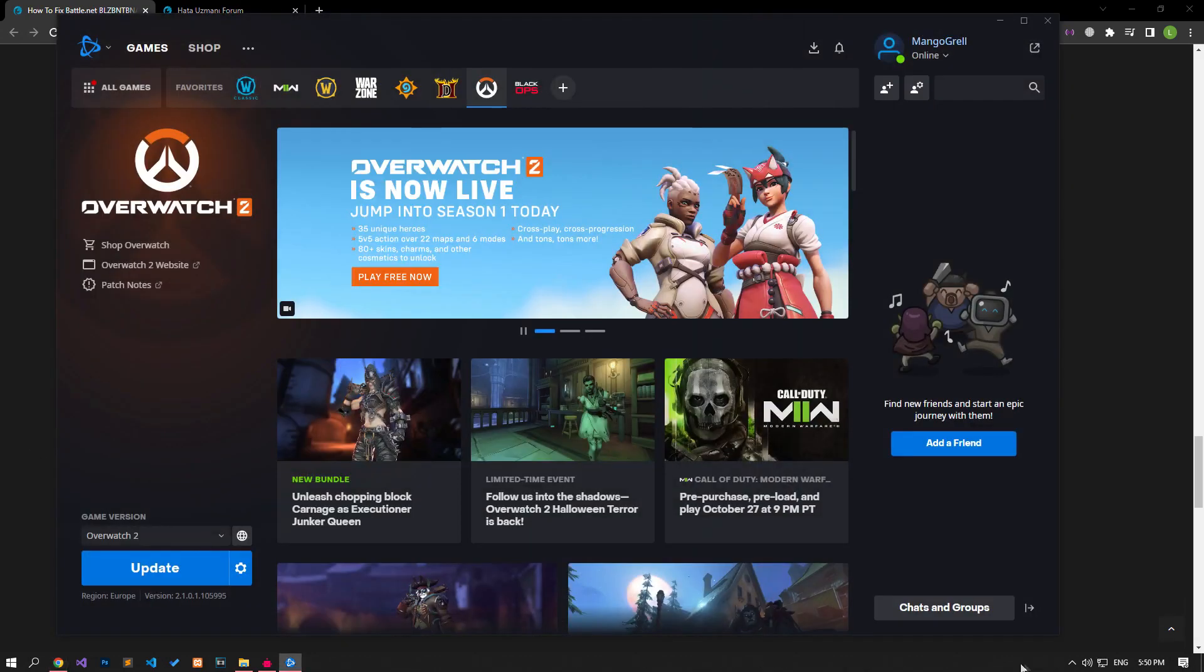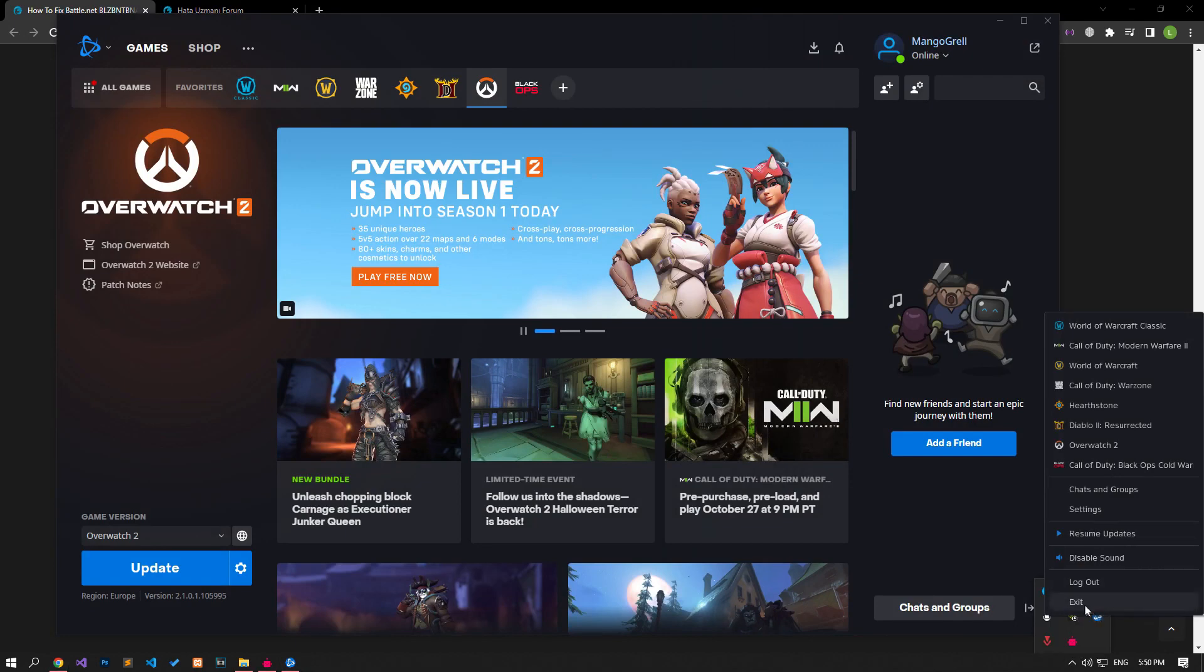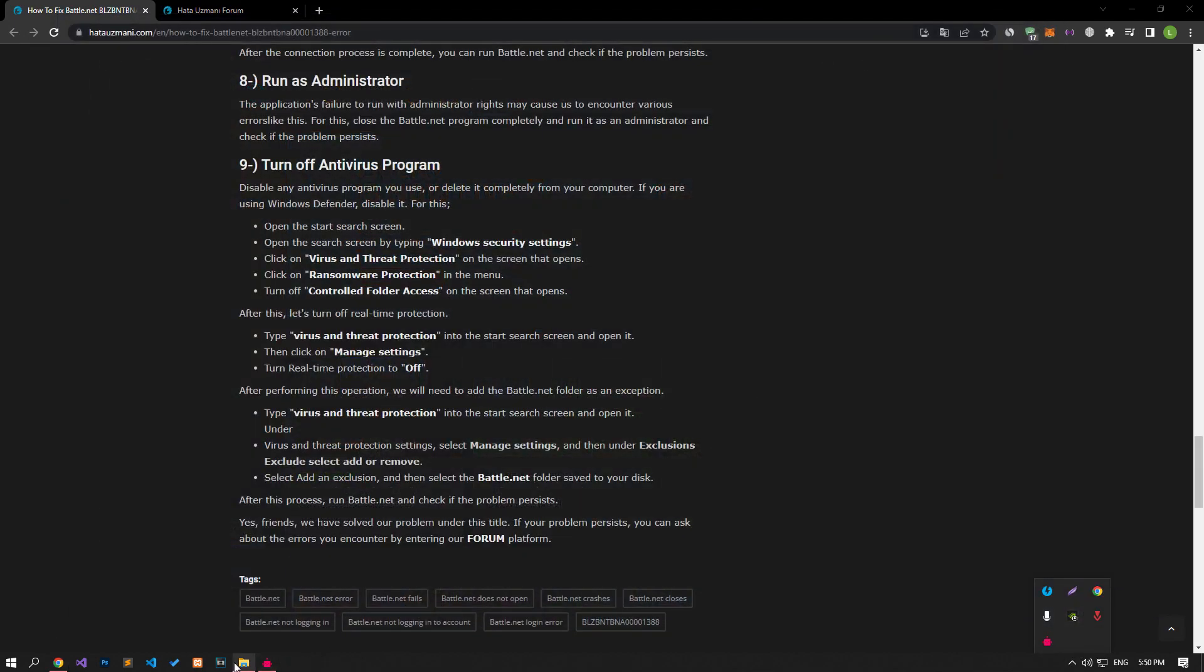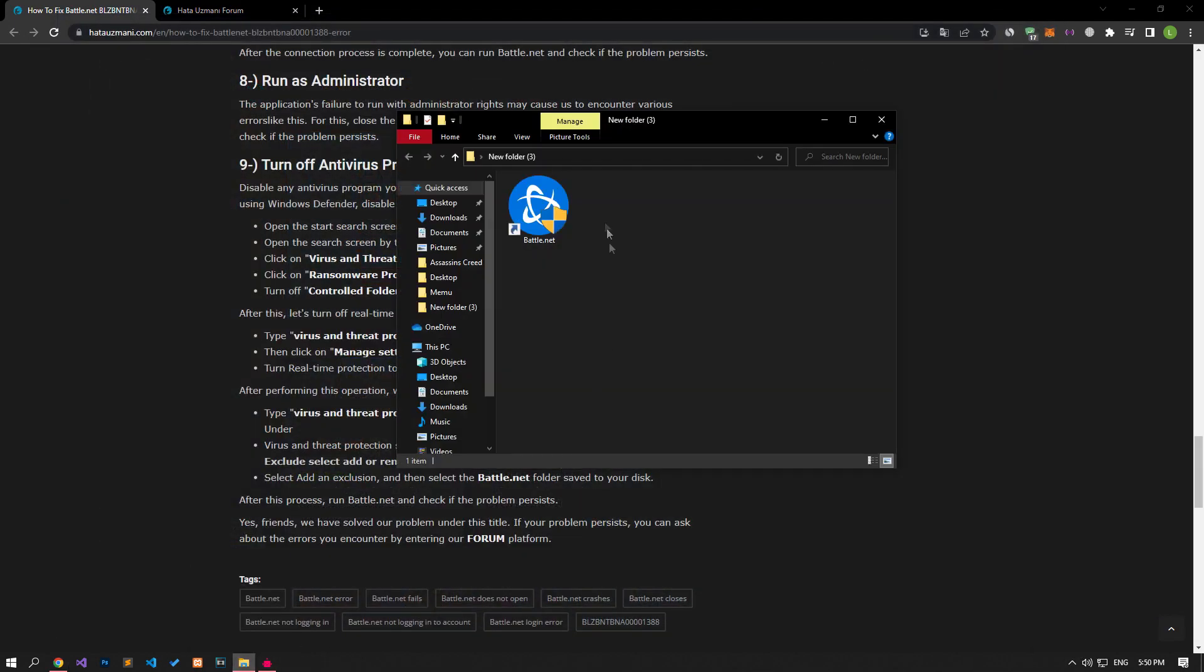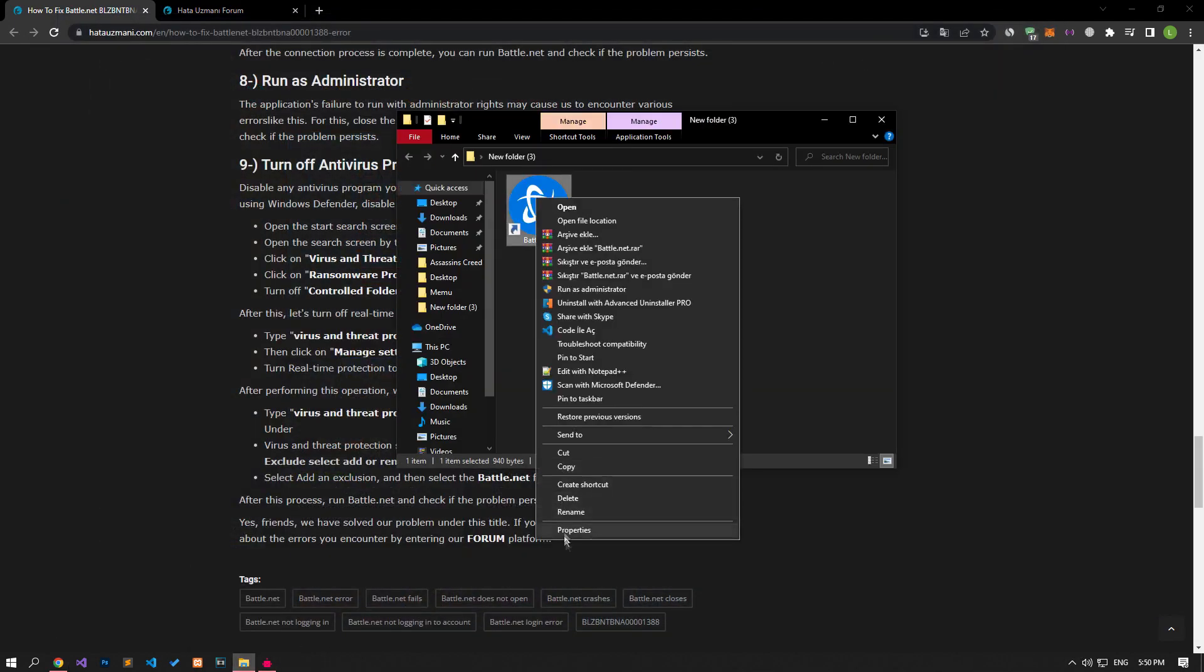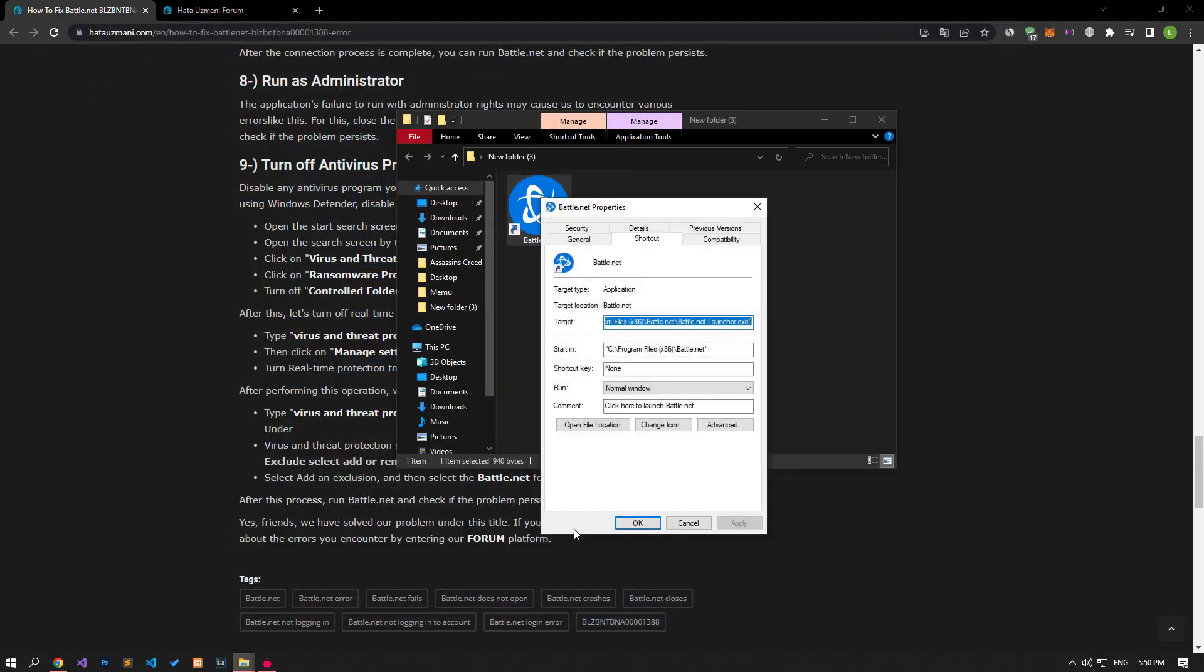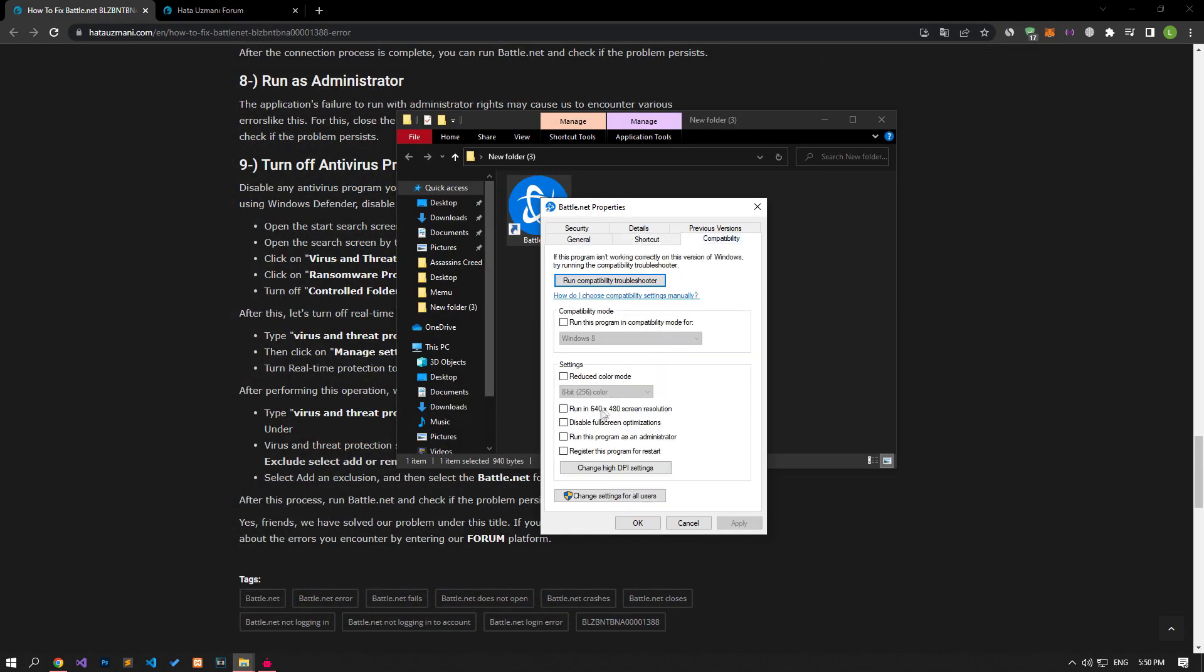Failure of the application to run with administrator rights may cause us to encounter various errors like this. For this, close the Battle.net program completely and run it as an administrator and check if the problem persists.